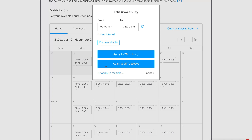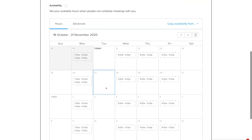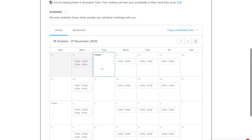You can apply any availability change to all instances of a given day. For example, applying unavailability to all Tuesdays means Tuesdays are now free across your calendar. You can fully customize your calendar the way you like.